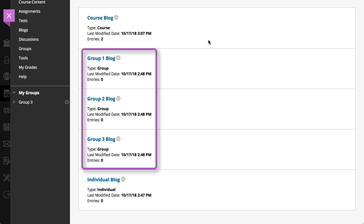If your instructor enables the blog tool for a group, all group members can create blog entries and make comments. Any course member can read and comment on a group blog, but can't create an entry if the user isn't a member of the group.